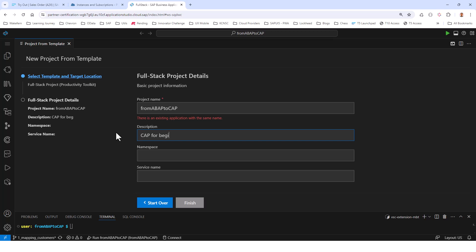For the description, you can give anything — for example, 'CAP for beginners'. For the namespace, I've given 'com.sap', but you can give anything you want. If you're going to use my code, it makes sense to use 'com.sap'. Keep the namespace simple — just one word is fine. For the service name, this is the OData service we are going to create — call it 'sales'. Once done, click Finish. In my case I'm not going to finish because I've already created it.